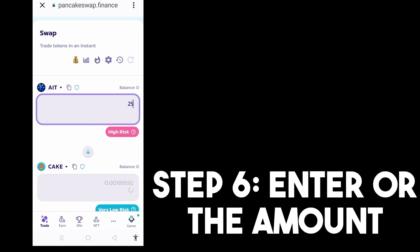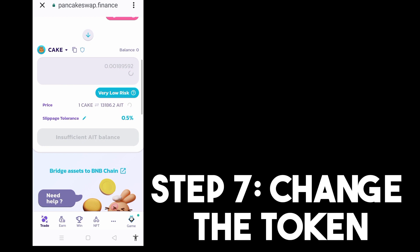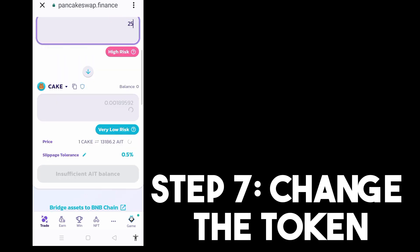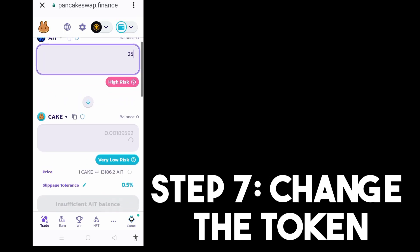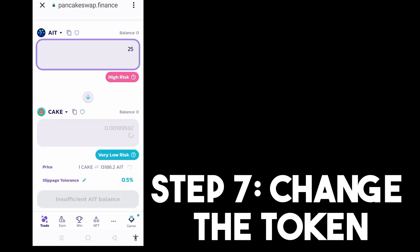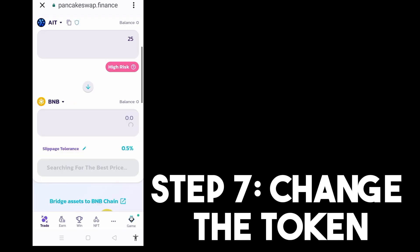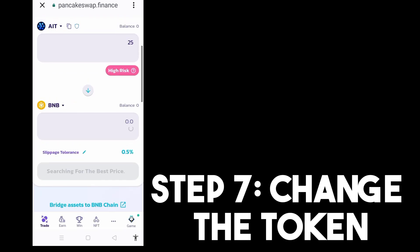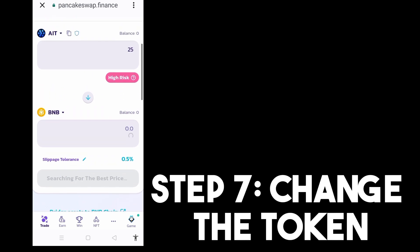So here, step seven, you just have to kindly change your token. For example, if you want to change it into BNB, or we have other options there. So you just have to select that and then you will see the result here.